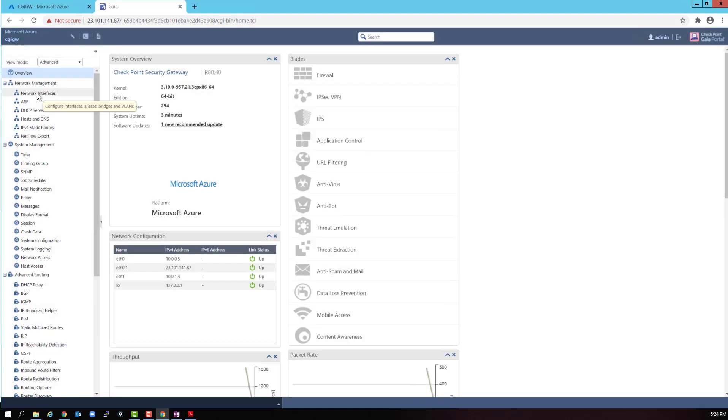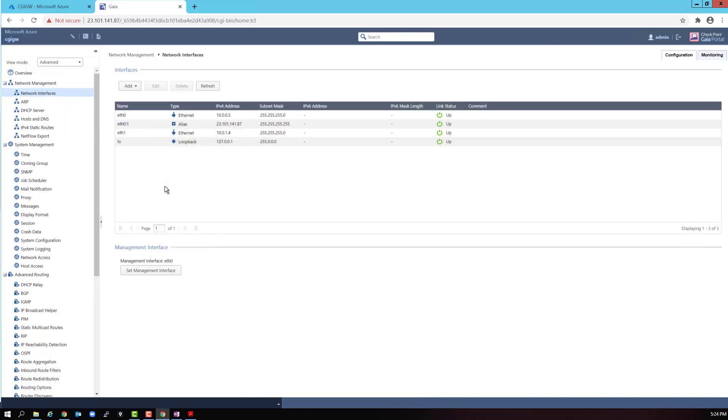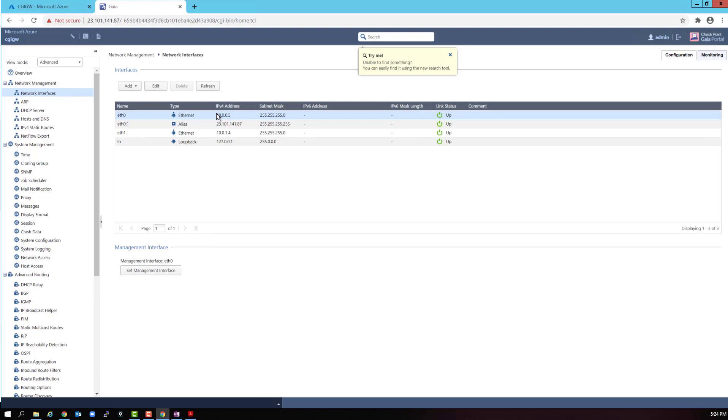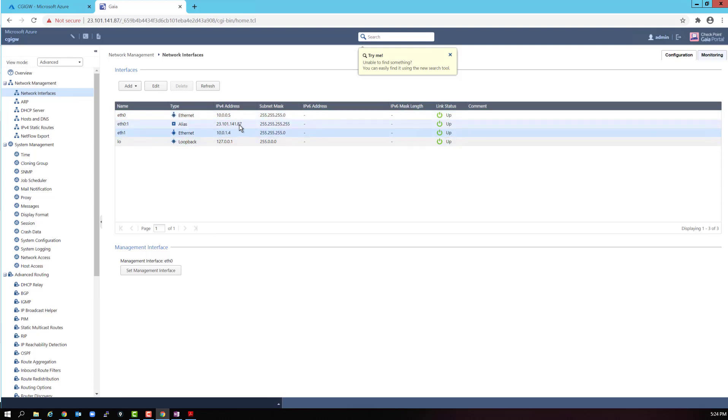Let's once again, take a look at a few things while we are here. Let's go to the network interfaces. We have three IP addresses. ETH0 has a 10.0.0.5. This is a second IP in the front end subnet. Remember, the dot 4 is the management station IP. So, dot 5 is the next available IP address. Then, the Azure software also created an alias, ETH0:1 with a public IP of 23.101.141.87. And the third IP address is on ETH1, which is connected to the backend subnet, 10.0.1.4. This is the first IP in the backend subnet.